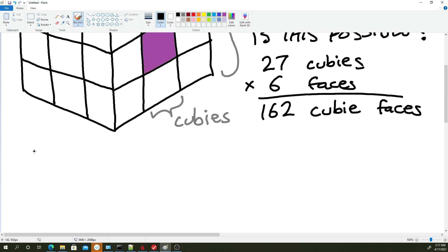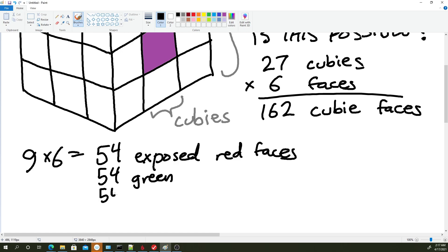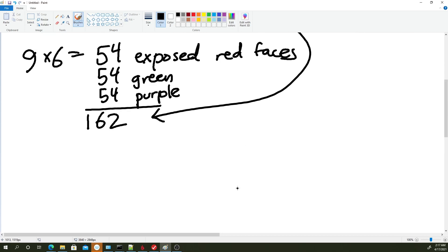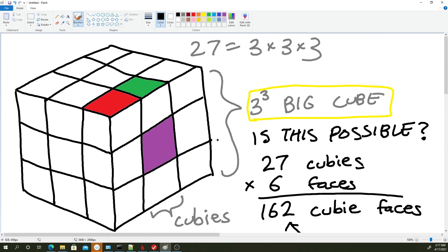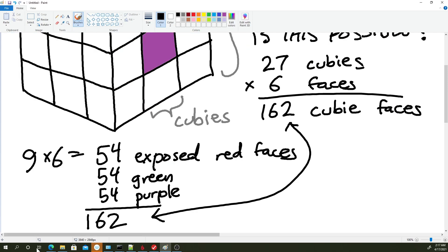we have 9 times 6 equals 54 exposed red faces. And obviously that's going to be the same for green and purple. So the number of Cubie faces we will need to paint correctly is also 162. They match. And what this means is that we have no room to spare. Every single face needs to be used correctly. And if we make any mistakes, it's all over.